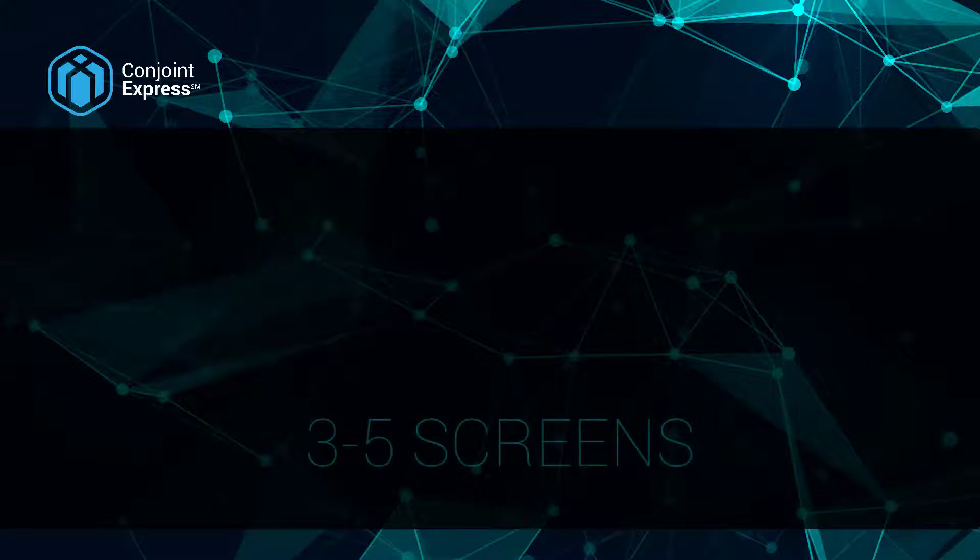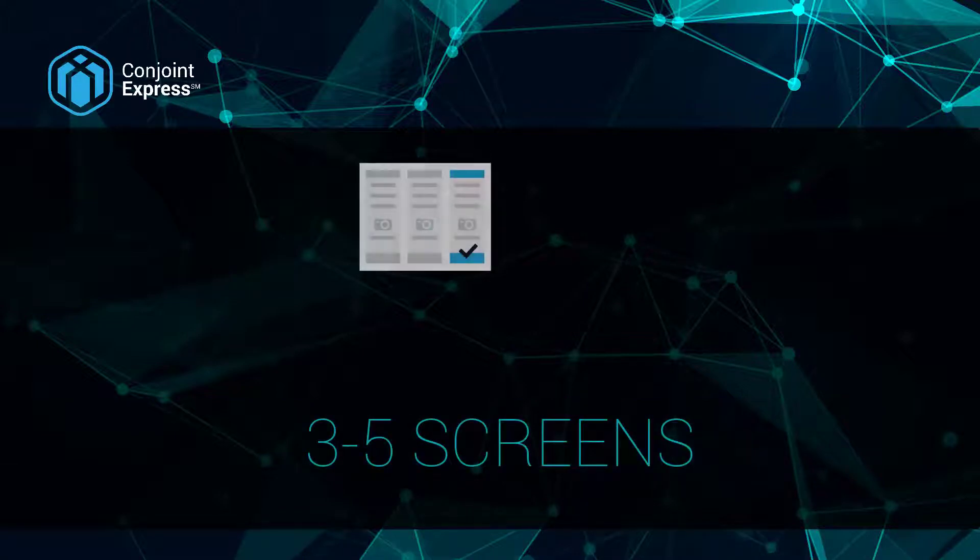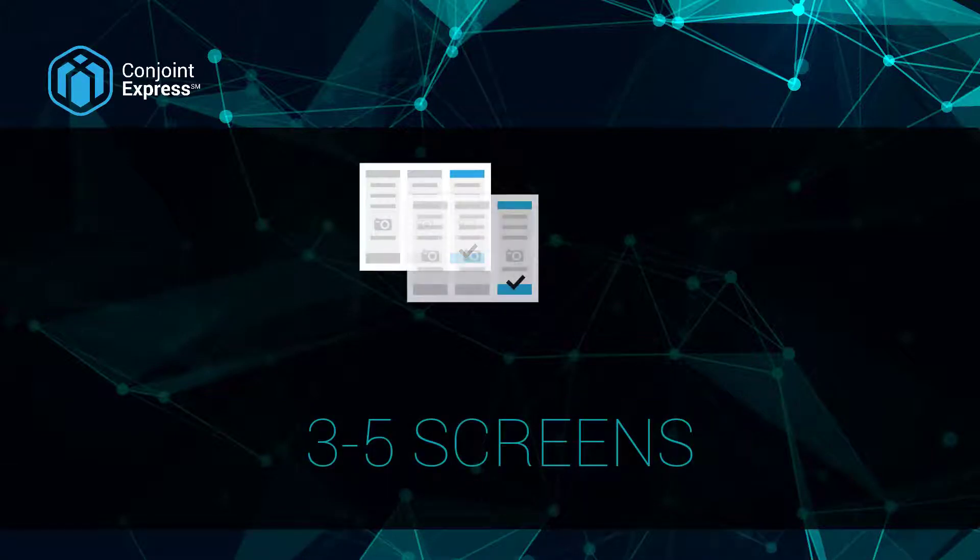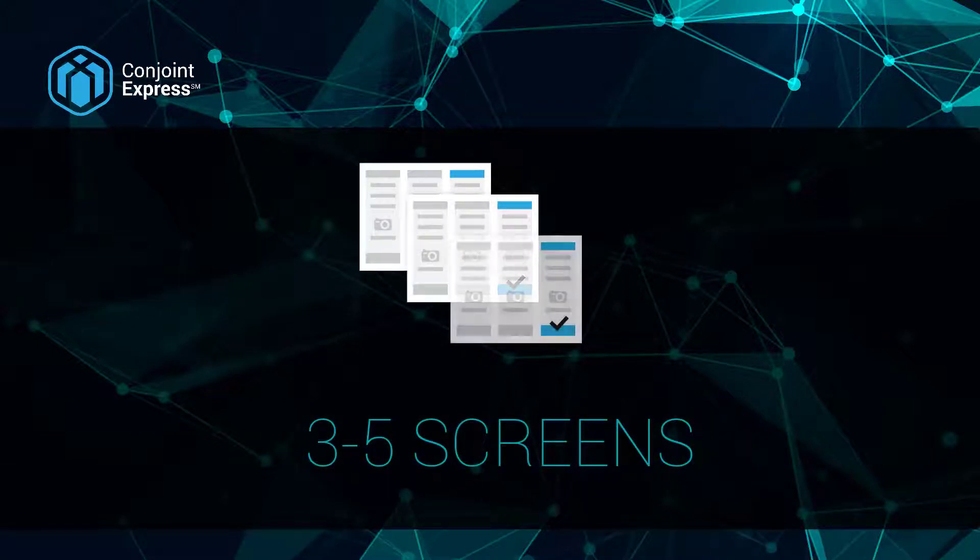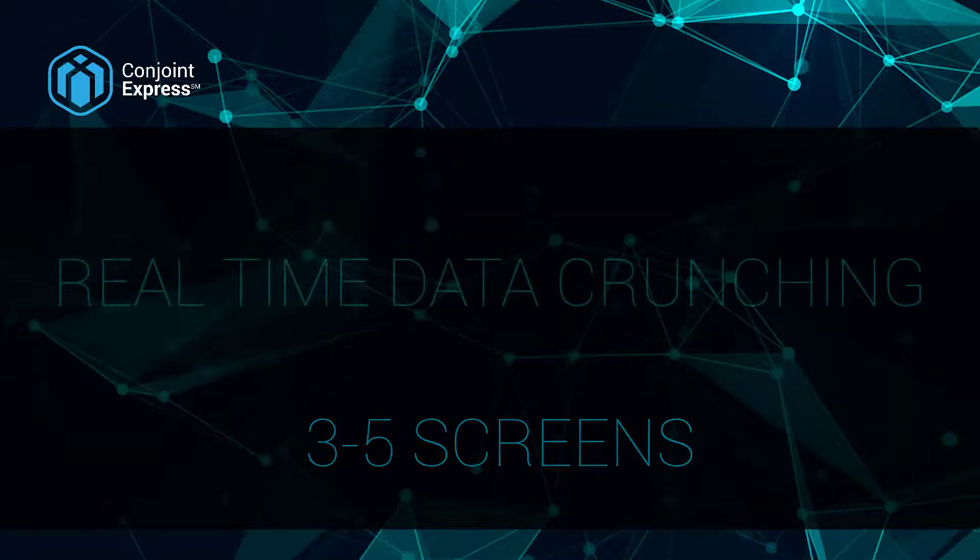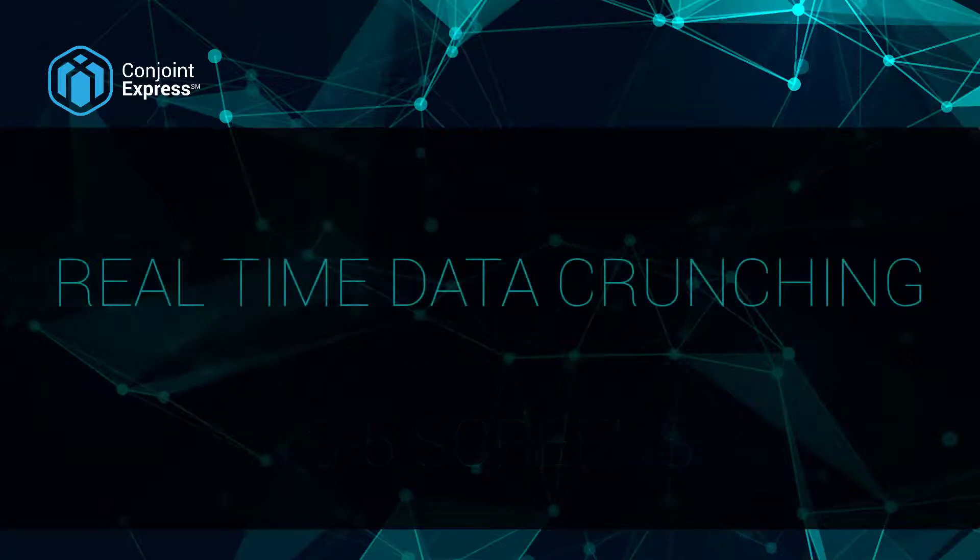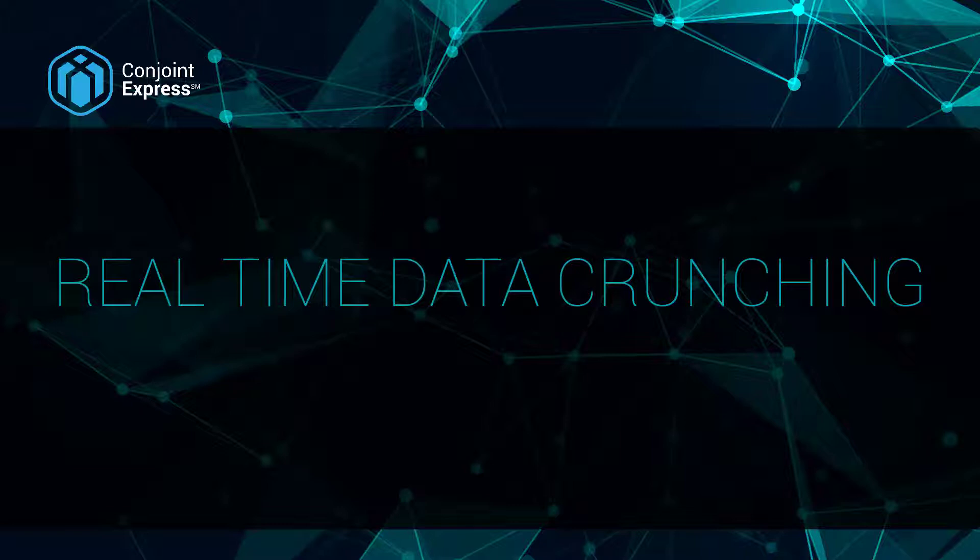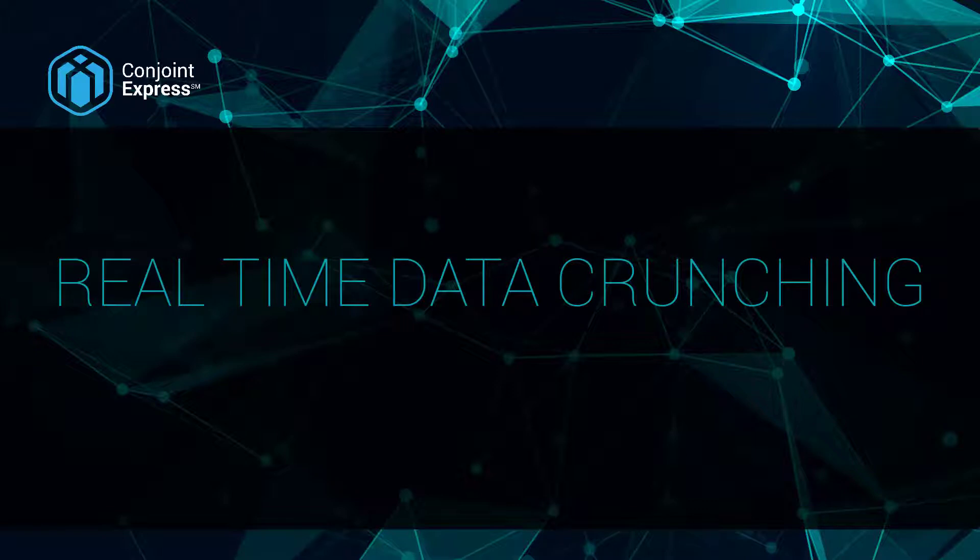I recommend using Conjoint Express when you need to minimize your cost by asking respondents to respond to the minimum number of screens. Conjoint Express will give you real-time data crunching, which is nearly unheard of in market research. Real-time analysis means no waiting on statisticians or the application to work on your insights.